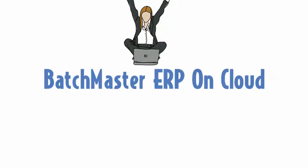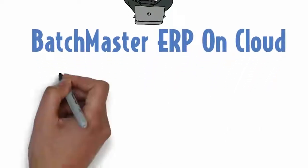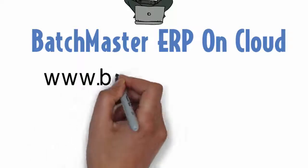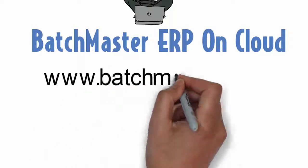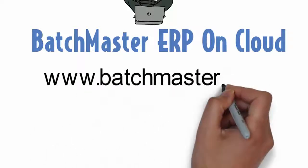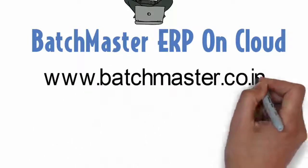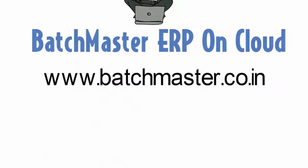Still have queries? Log on to www.batchmaster.co.in and we would love to answer them.